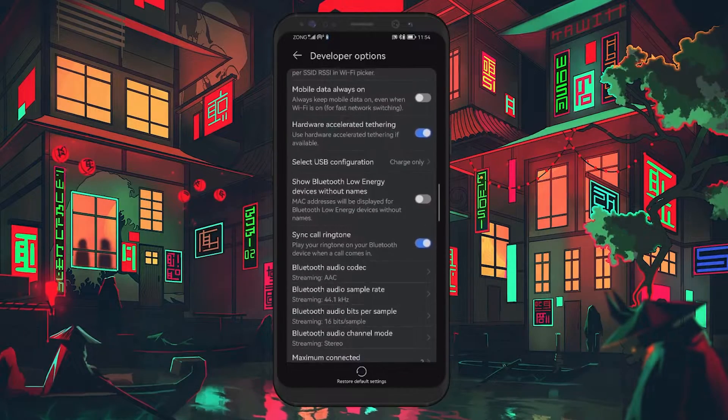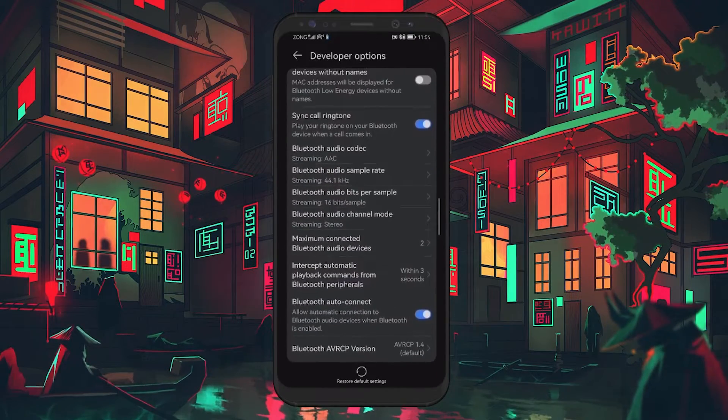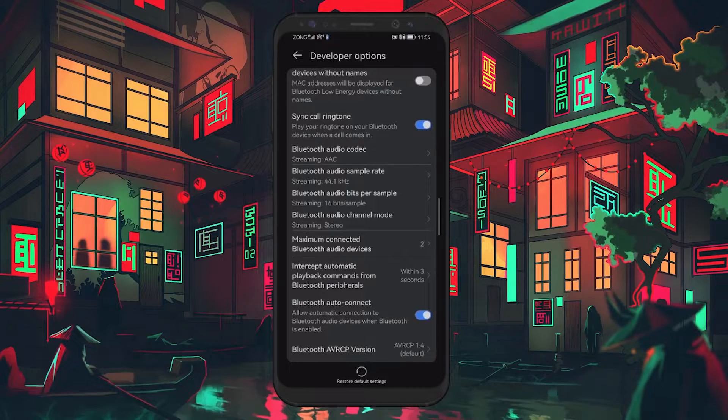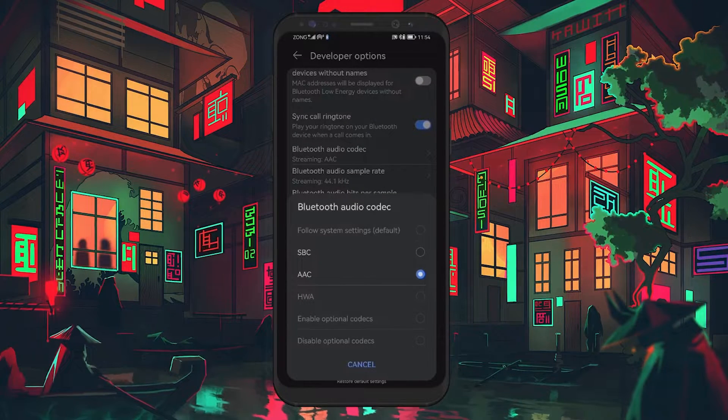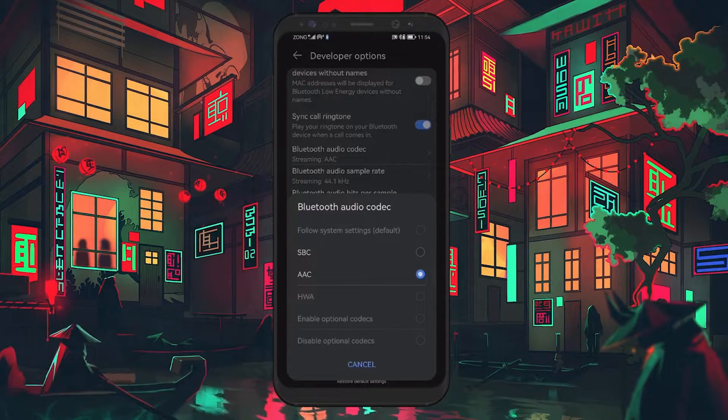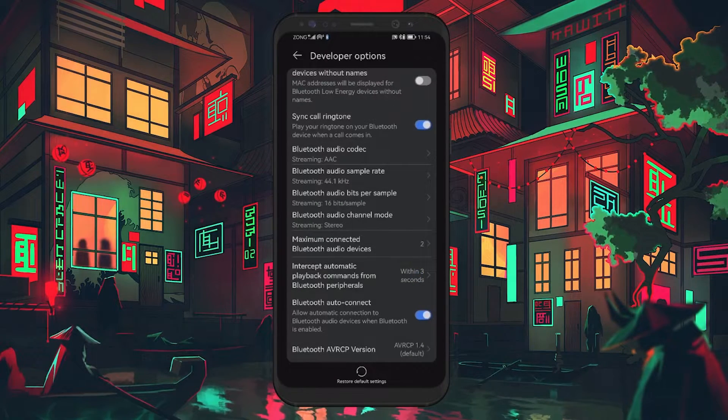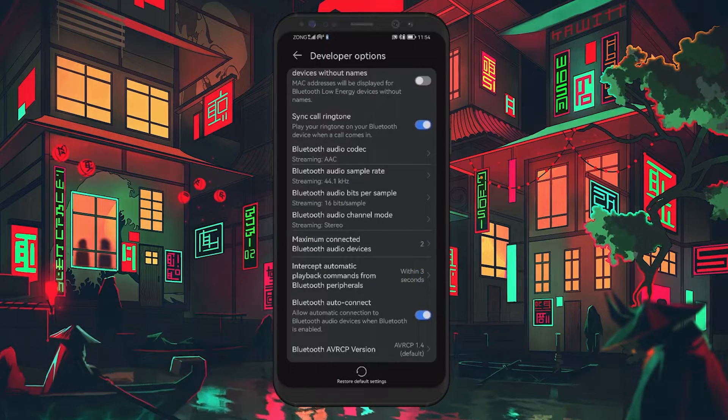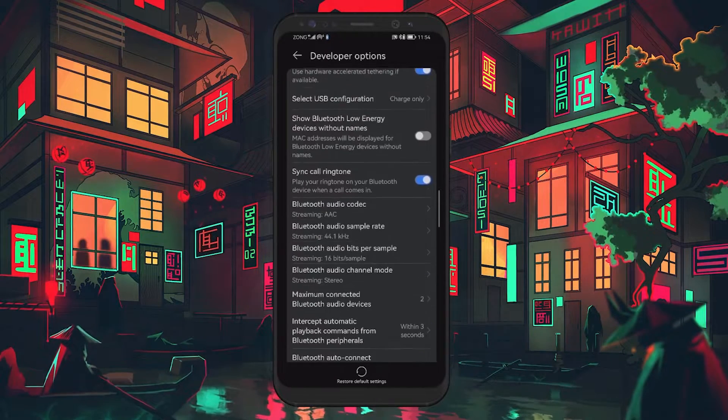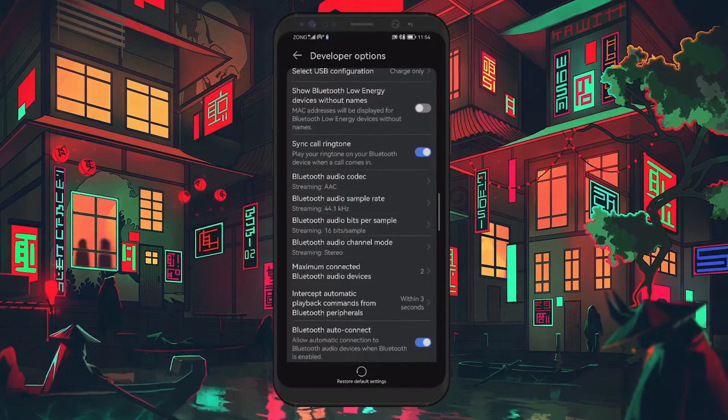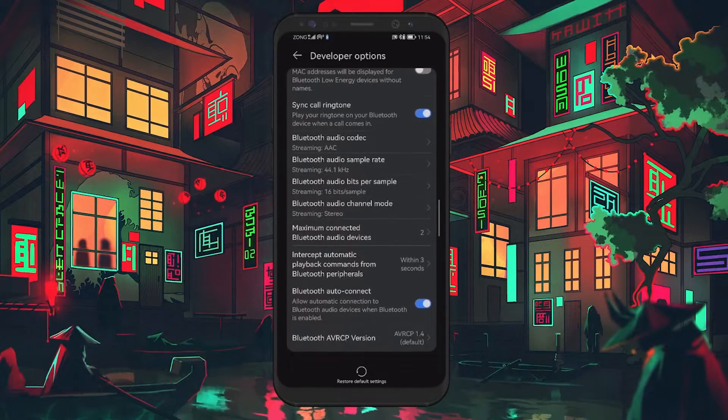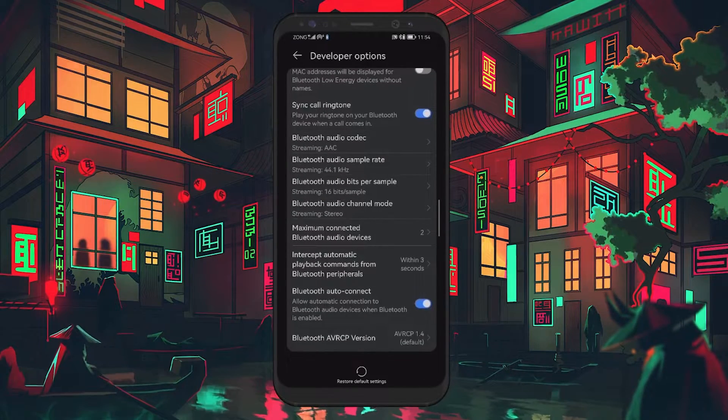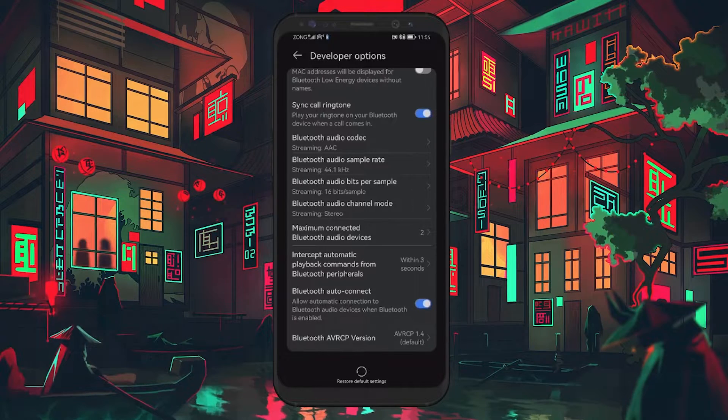Next, you need to change your Bluetooth audio codec. Find the Bluetooth audio codec option and select AAC from the list. AAC or Advanced Audio Coding is known for its efficiency in delivering high quality audio over Bluetooth connections. Selecting AAC can help minimize lag and improve audio sync with your device.